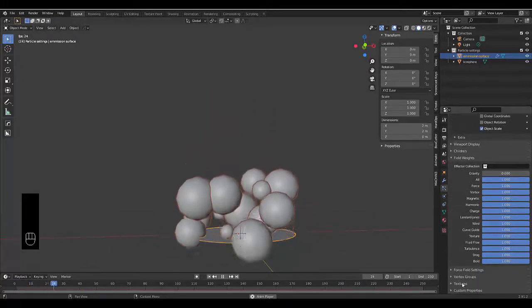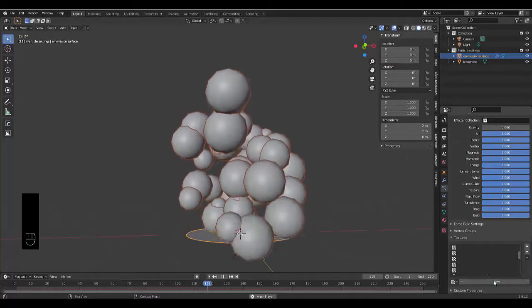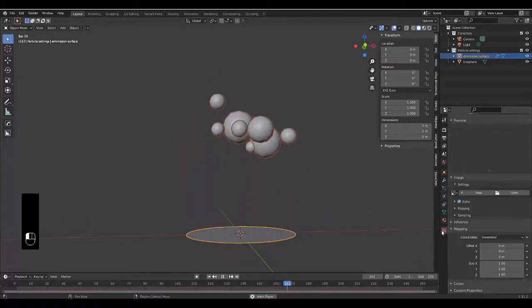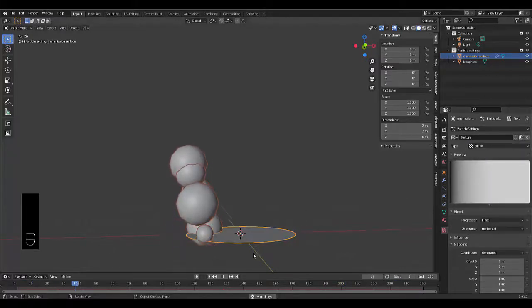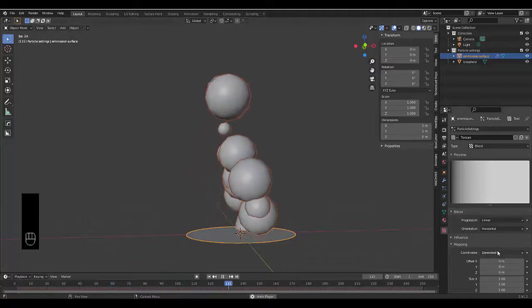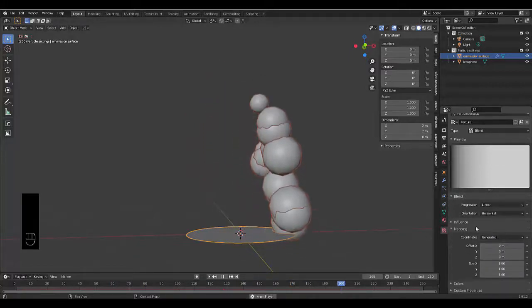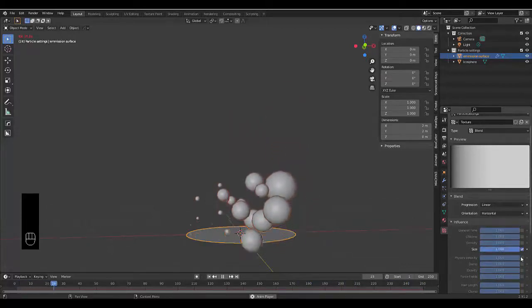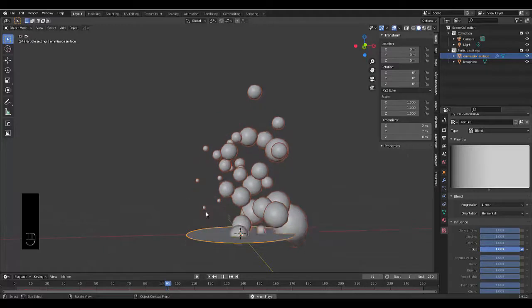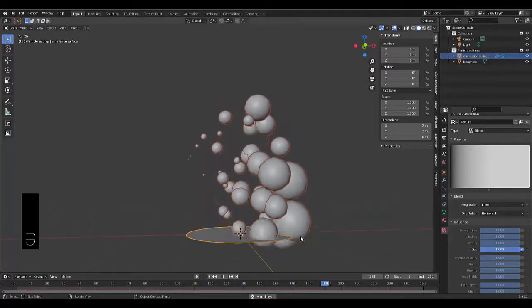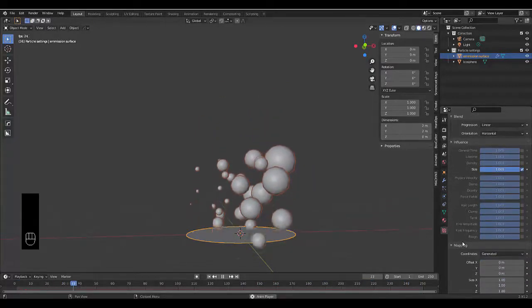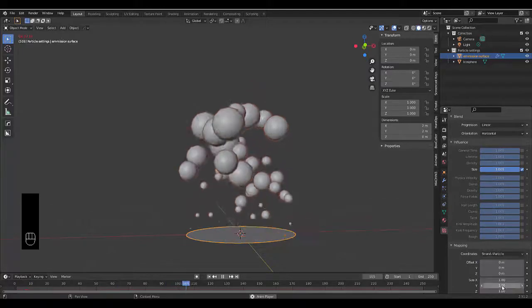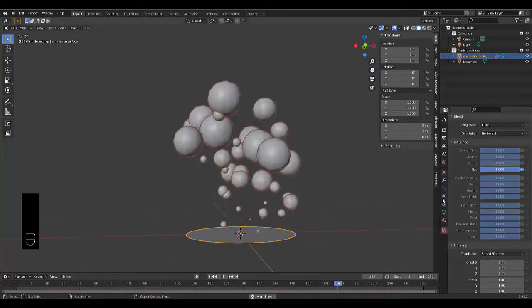Once you've done that, scroll all the way down to textures, then go to the texture properties and change this to Blend. Now you'll see that it's all moved to one side. Change the coordinates and the influence to Size. You can see all the itty bitty ones on the left and all the large ones on the right. What we need to do is change this from Generate to Strand Particles, and now it starts small and gets big.